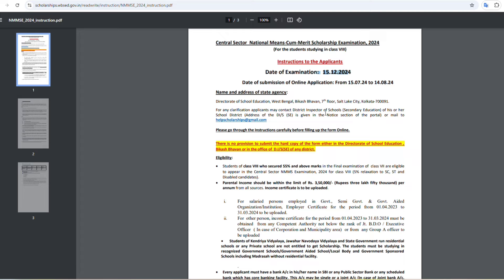The eligibility criteria: students must have received 55% marks and have a family income within the 3,500,000 limit to be eligible for this scholarship.